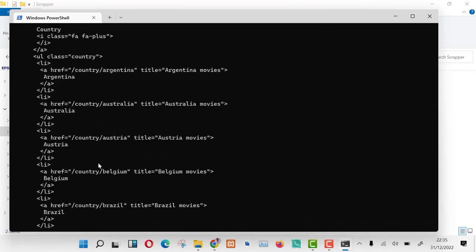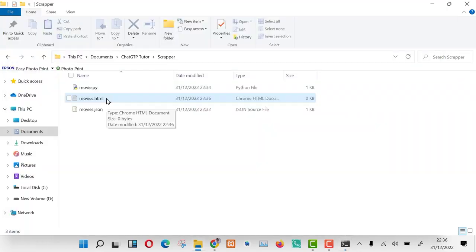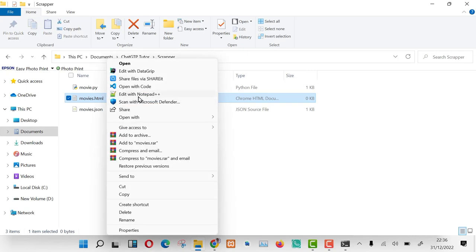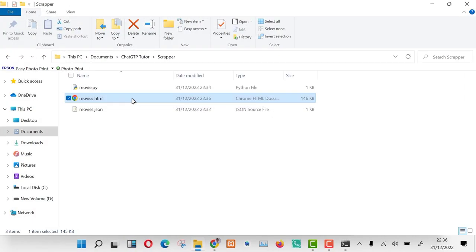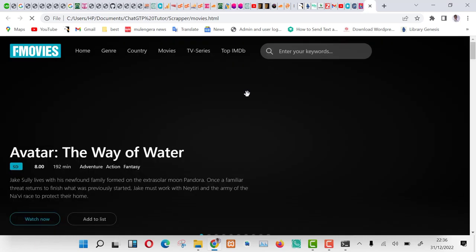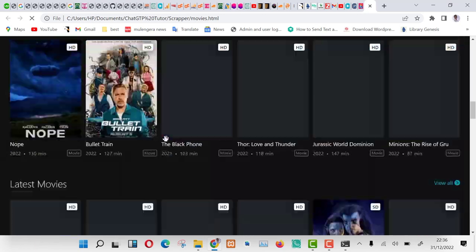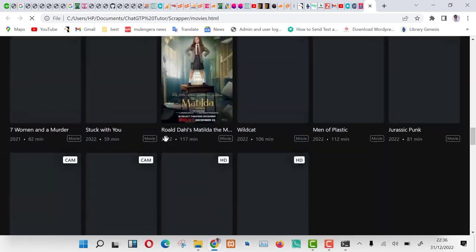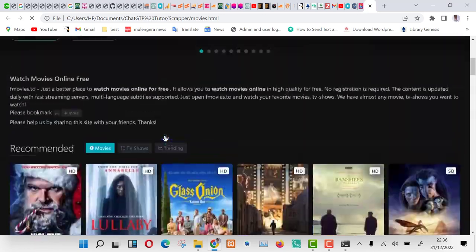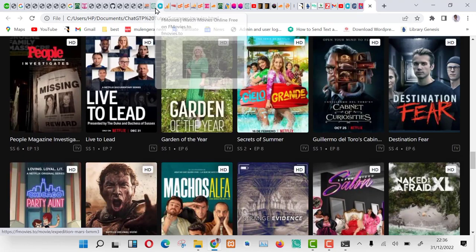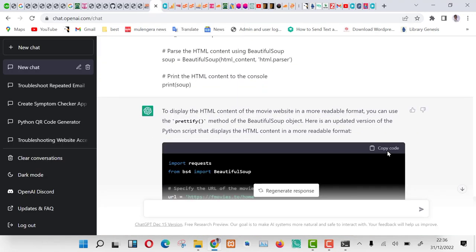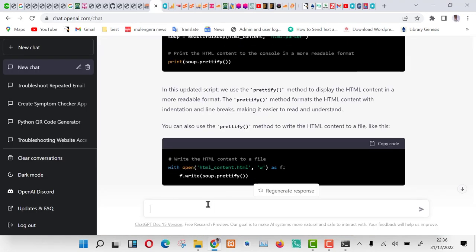We can go ahead and copy this code and save it in an HTML document. Let us do that. Now let us run our HTML document and see the data we scraped. As you can see, we have our data. We can proceed with ChatGPT and ask more questions and we can do so much like organizing this data etc.